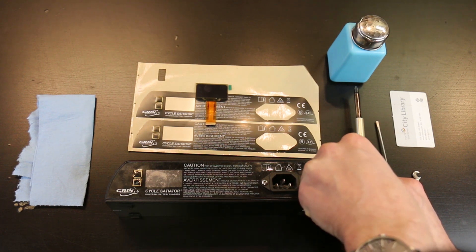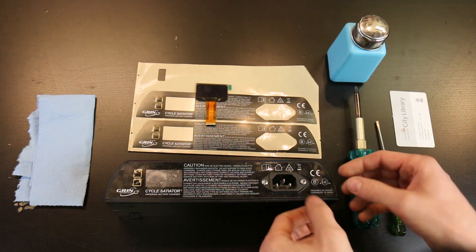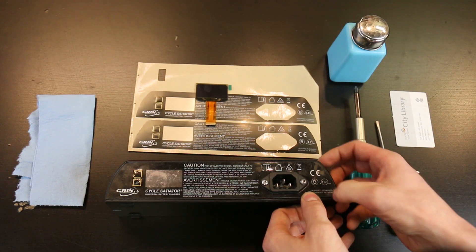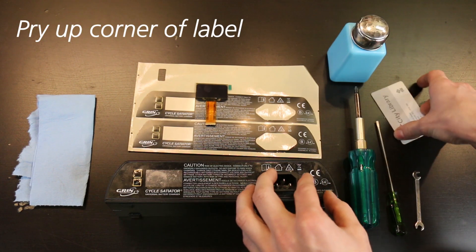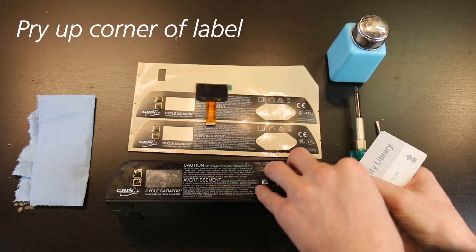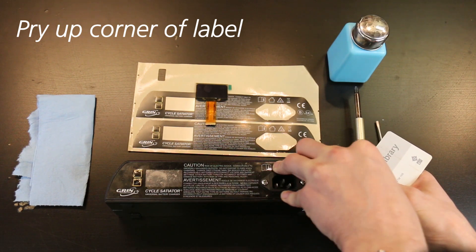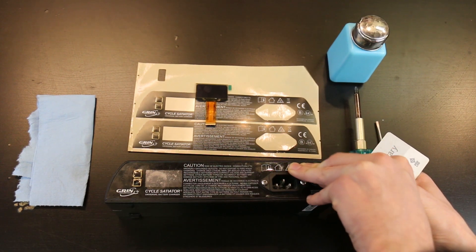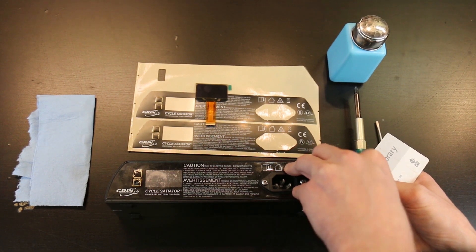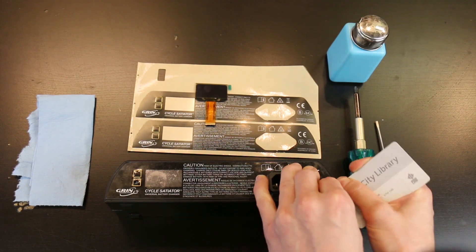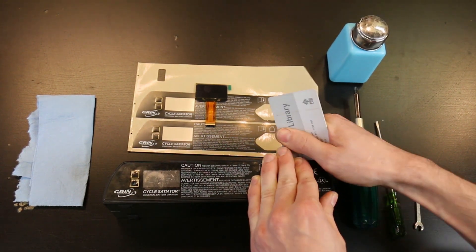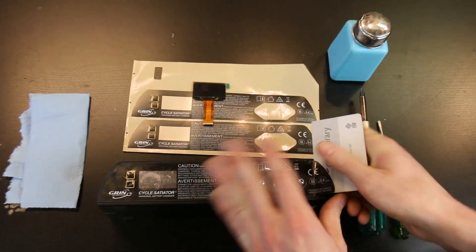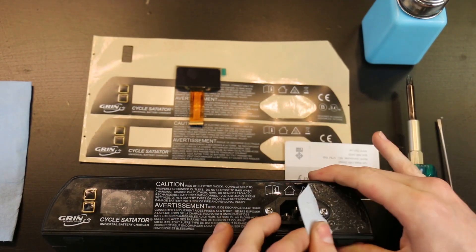The first thing you're going to want to do when replacing the screen is to get this label off. What I usually do is I'll try to get the corner off with my nail. If you can use a card that's easier, but sometimes it's just hard to get underneath. Then you just start peeling away at the label.